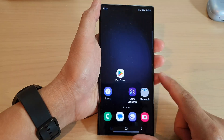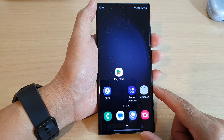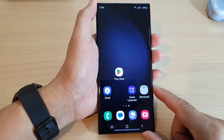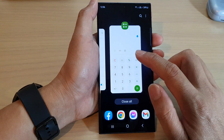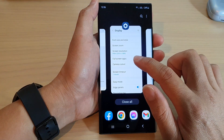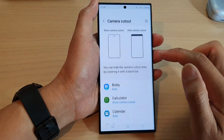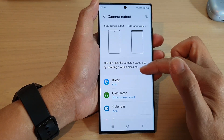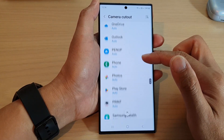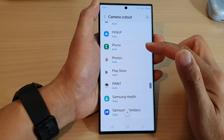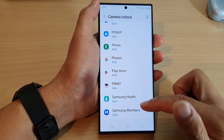And that's it — thank you for watching. Please subscribe to my channel for more videos. Note that you will need to apply the changes to each app individually, as there is no global setting.